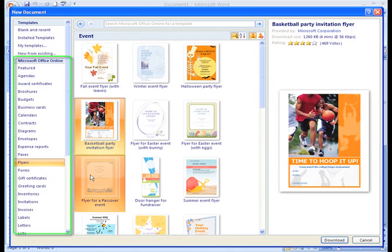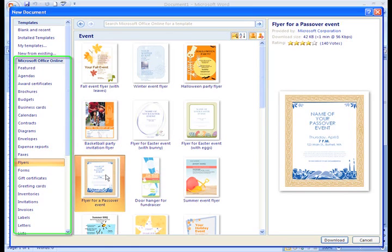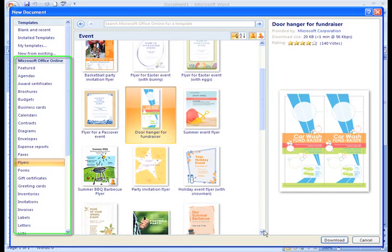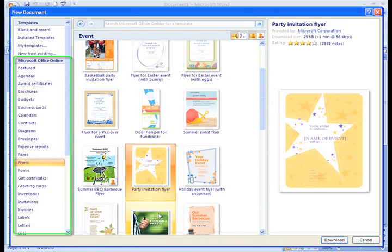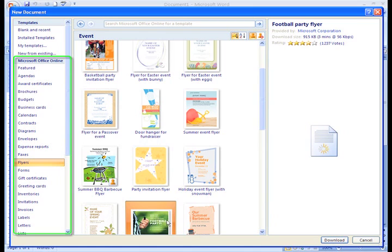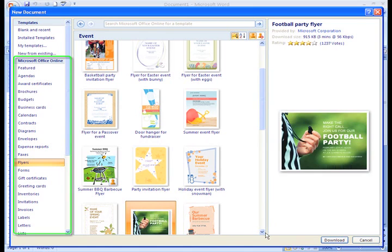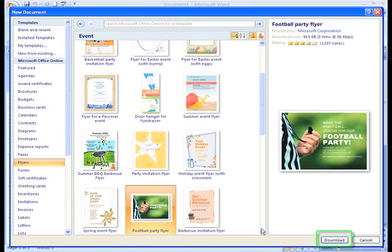Word uses your browser to connect to Microsoft Office Online and displays the templates that are available there. Once you find one that you like, click Download and follow the instructions that appear.